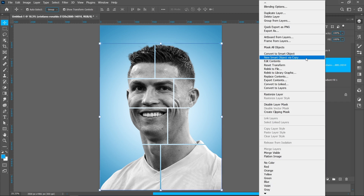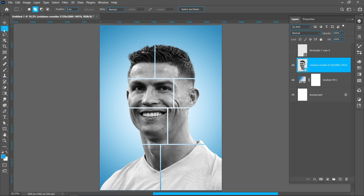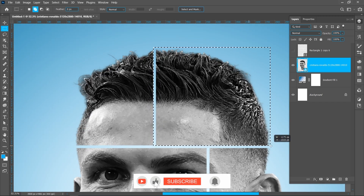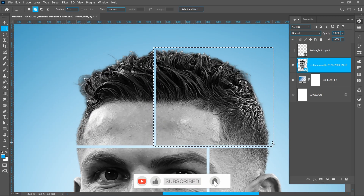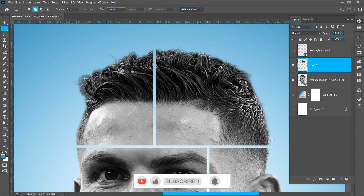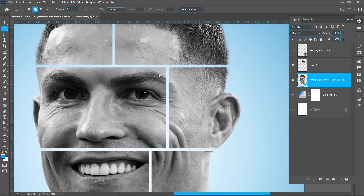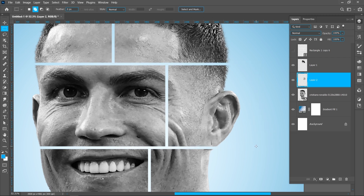Select the mask and press ctrl+I to invert. Right click and click on convert to smart object. Select the rectangular marquee tool and follow the process.